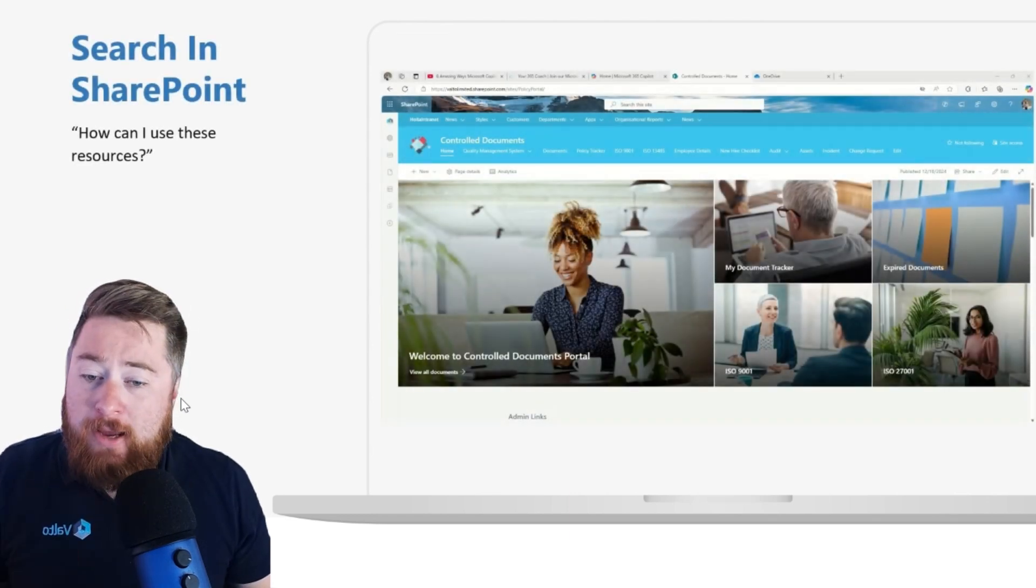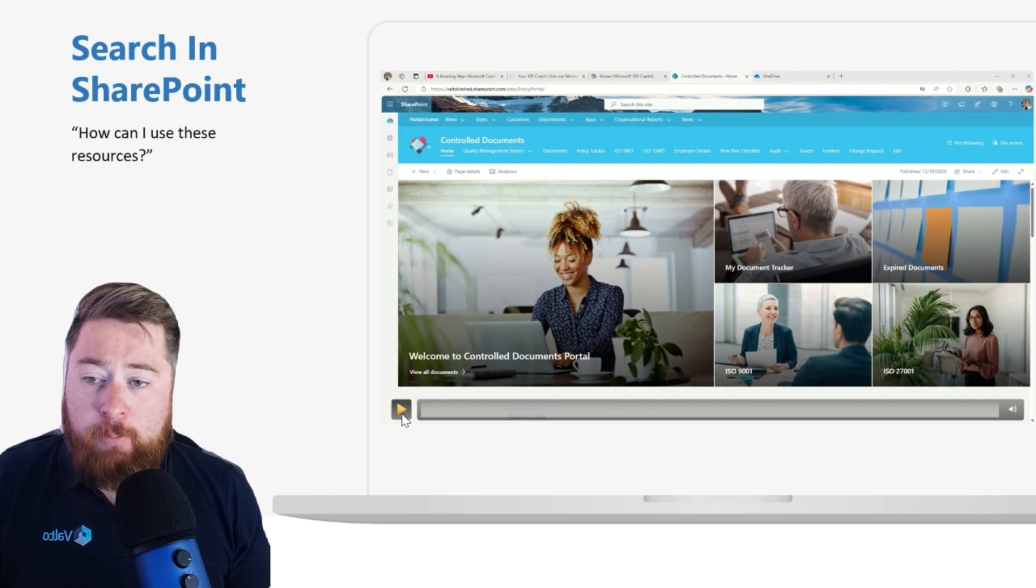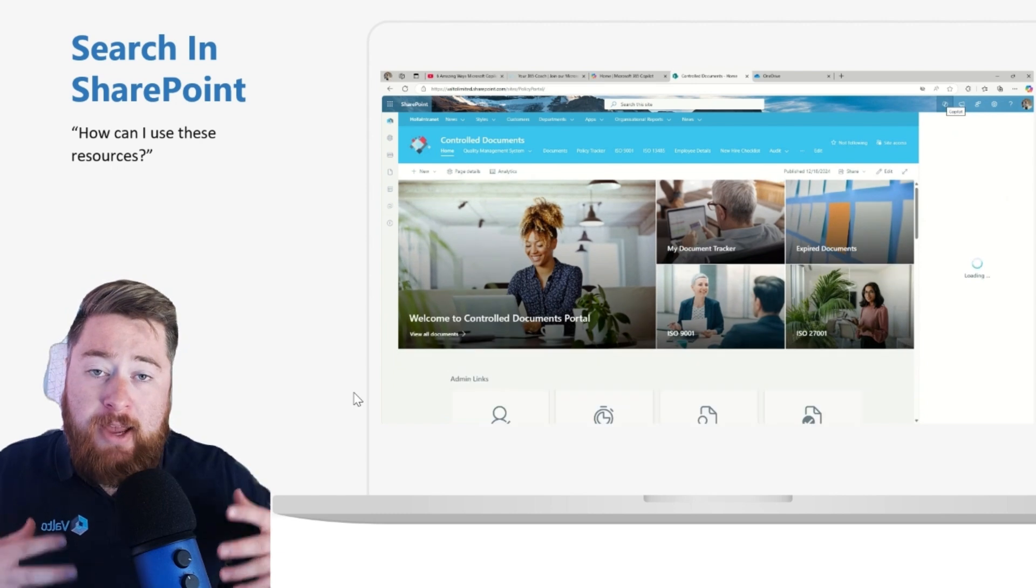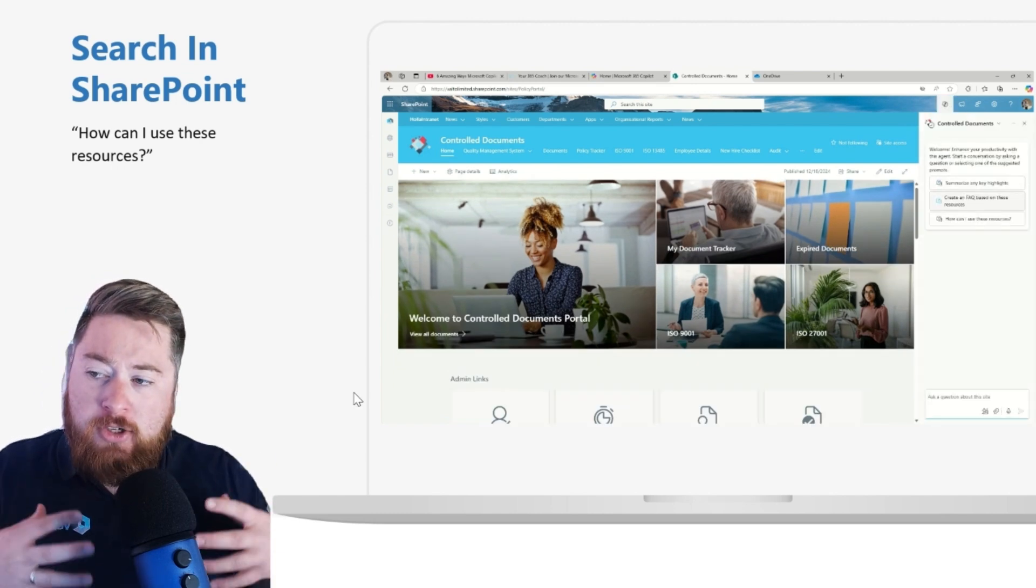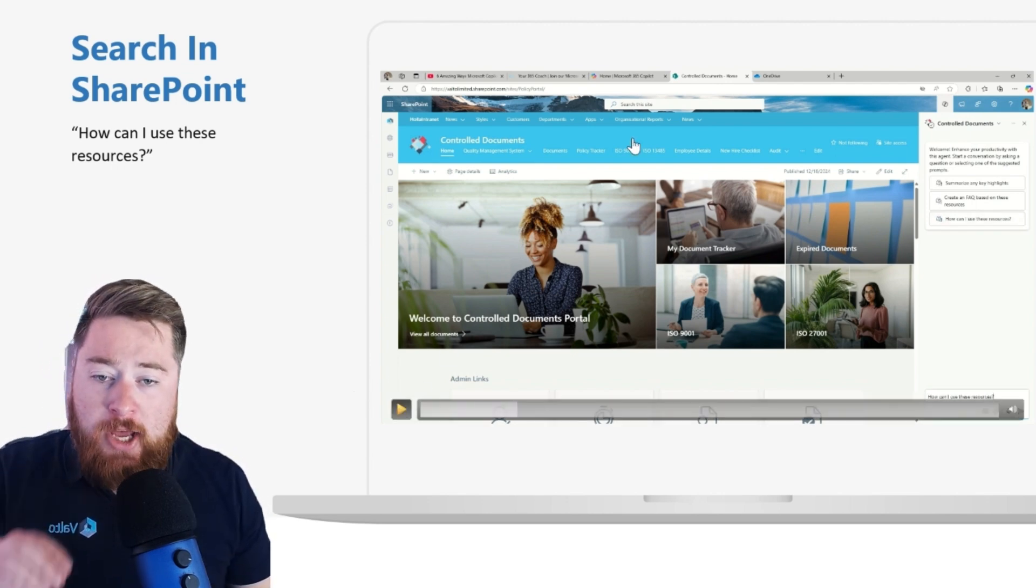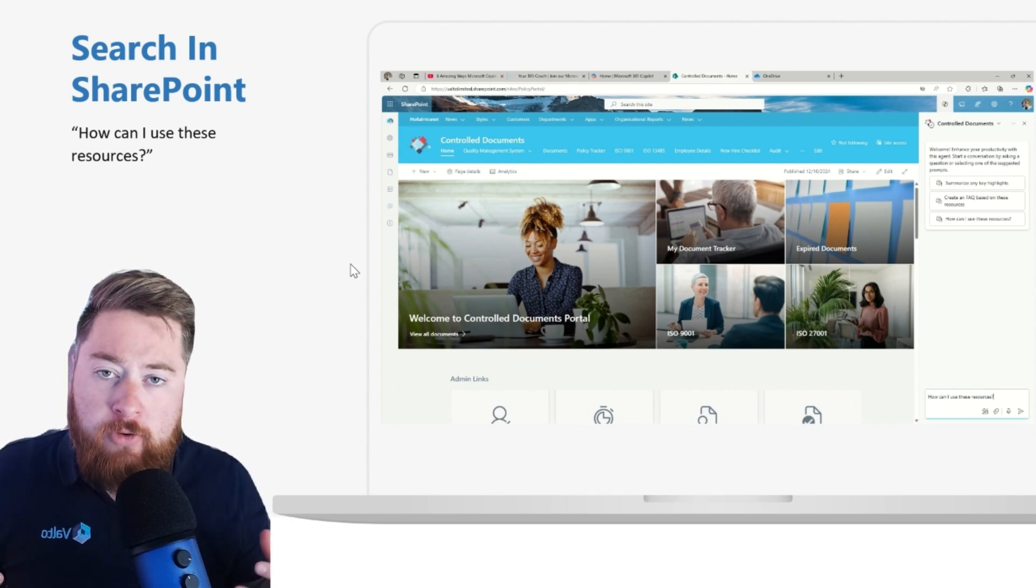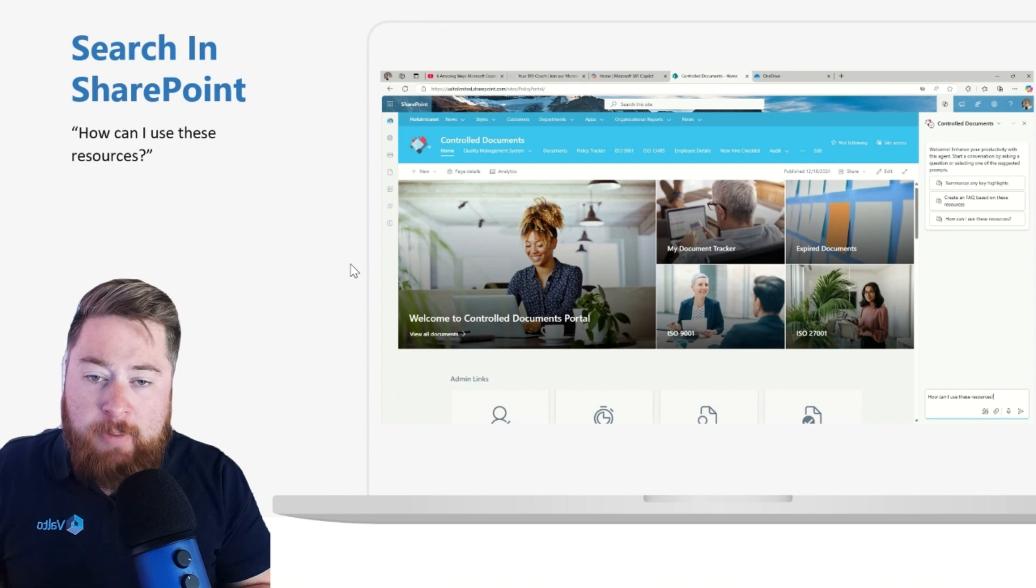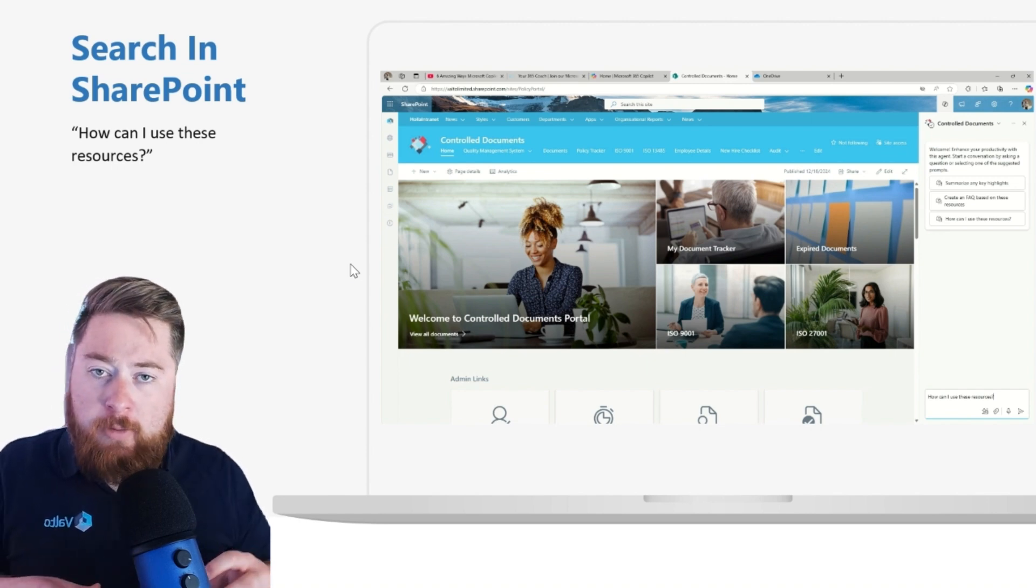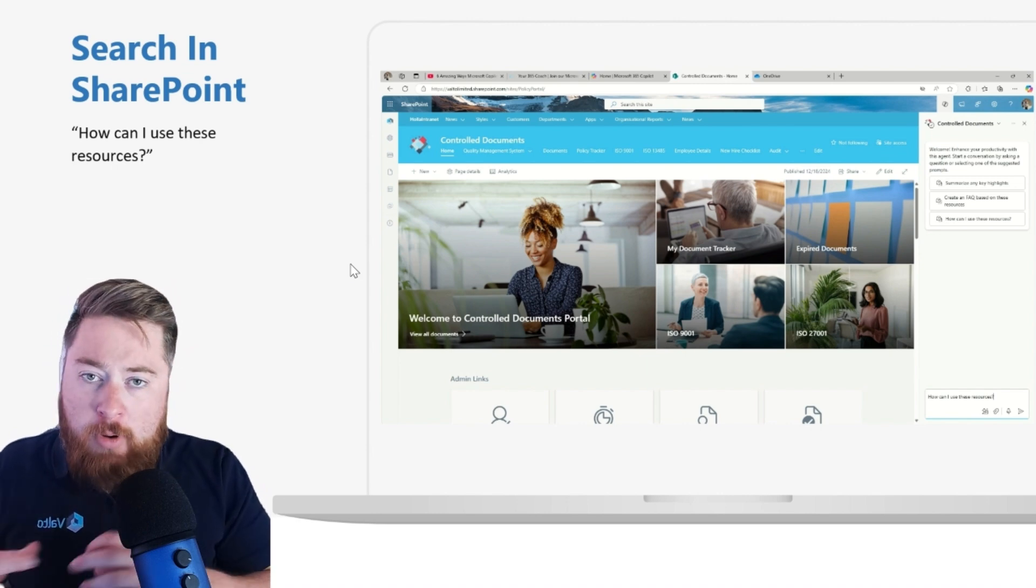And then we have searching in SharePoint. Searching in SharePoint, basically Copilot will now allow us to have a more human kind of response way of searching for content. Gone are the days where maybe we've had to go into SharePoint and use a search box to type in. Say, for example, I was looking for a flexible leave policy. I might type in something like annual leave policy or leave policy.